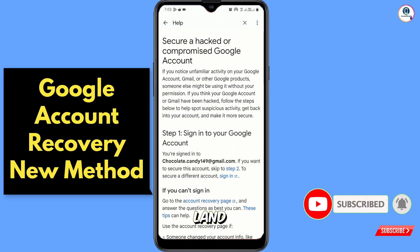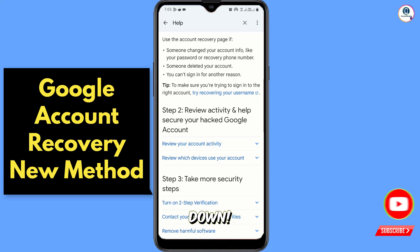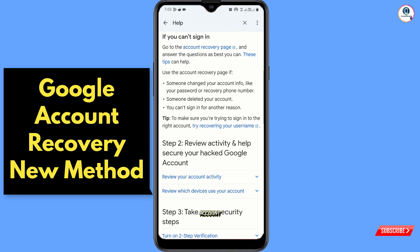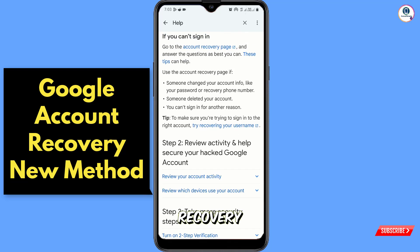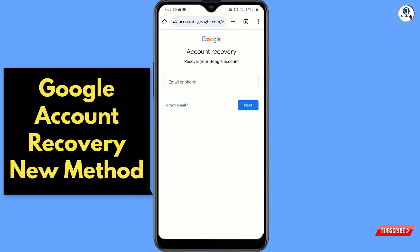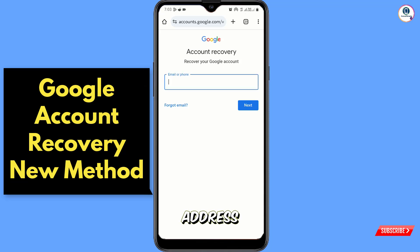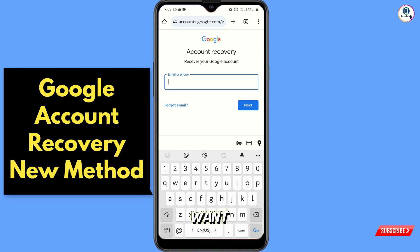You will land on a new page. Scroll down and tap on 'Account Recovery Page'. Now here you have to enter the email address that you want to recover.